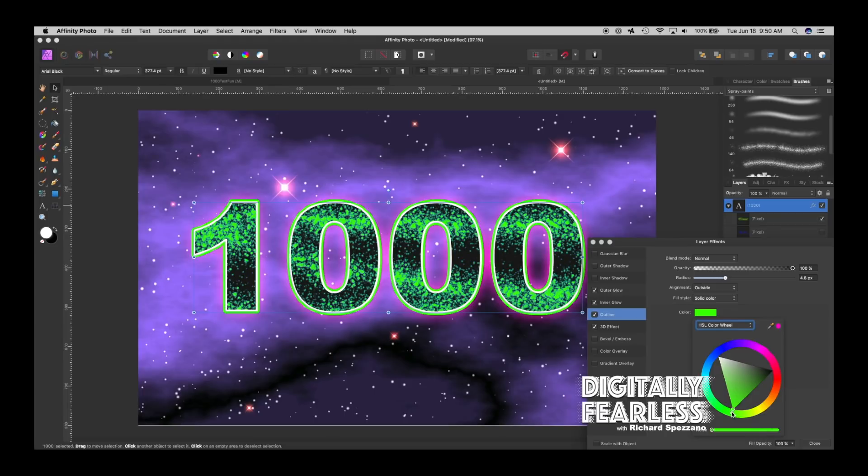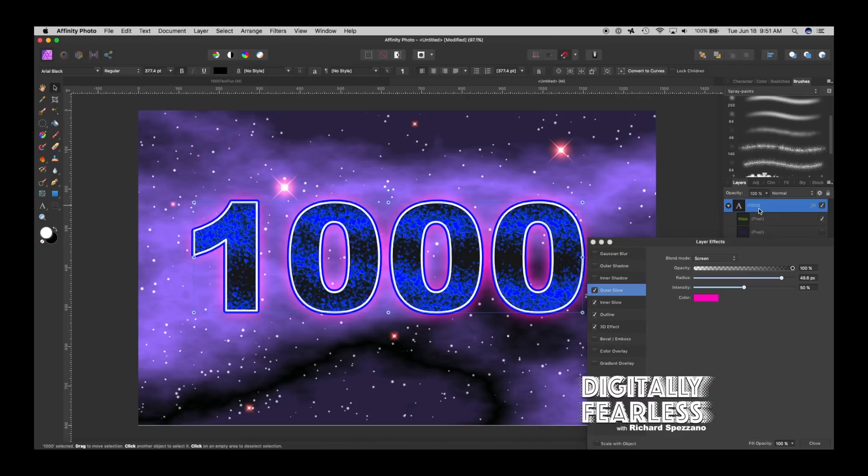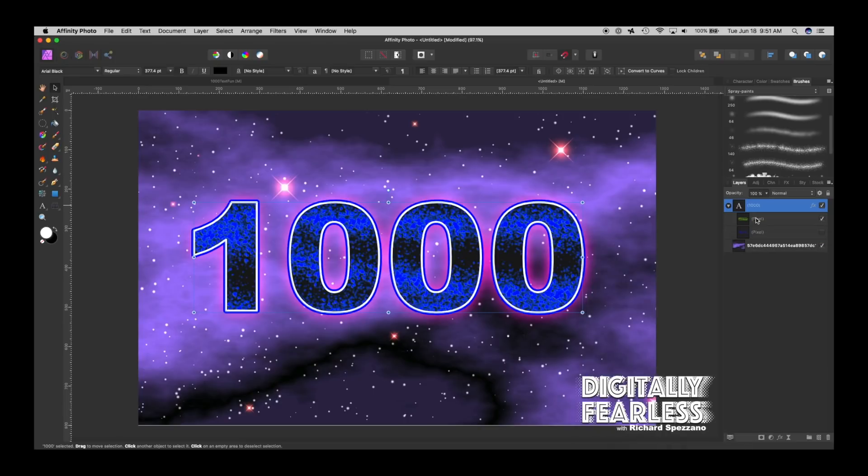So the best part about this is you can save this any way you want and then the next time you open it you can basically use this text. You don't need the background, you can use this text as a template because now if you touch the text and I say a thousand, instead I want to say subscribers.